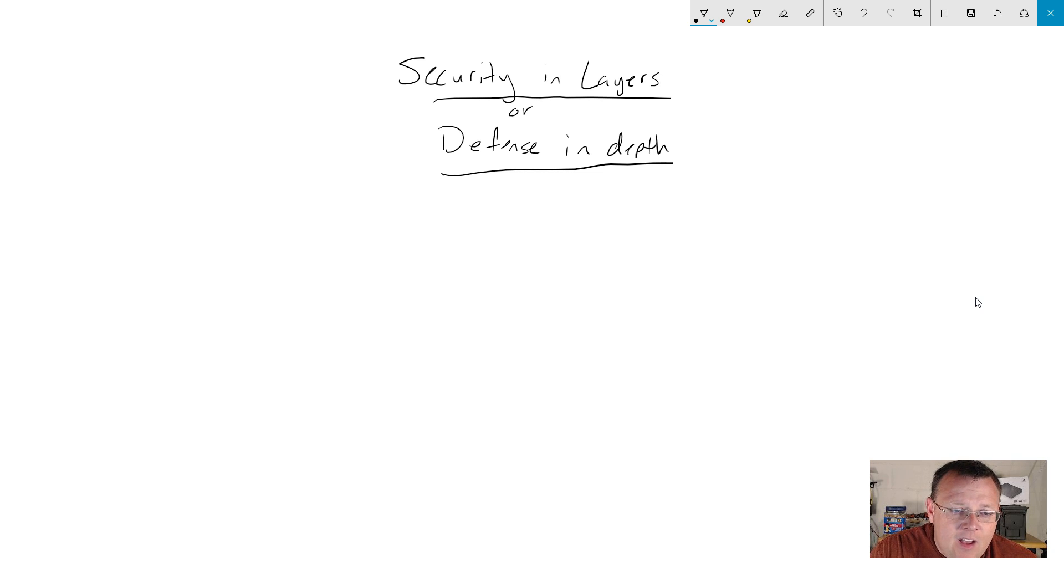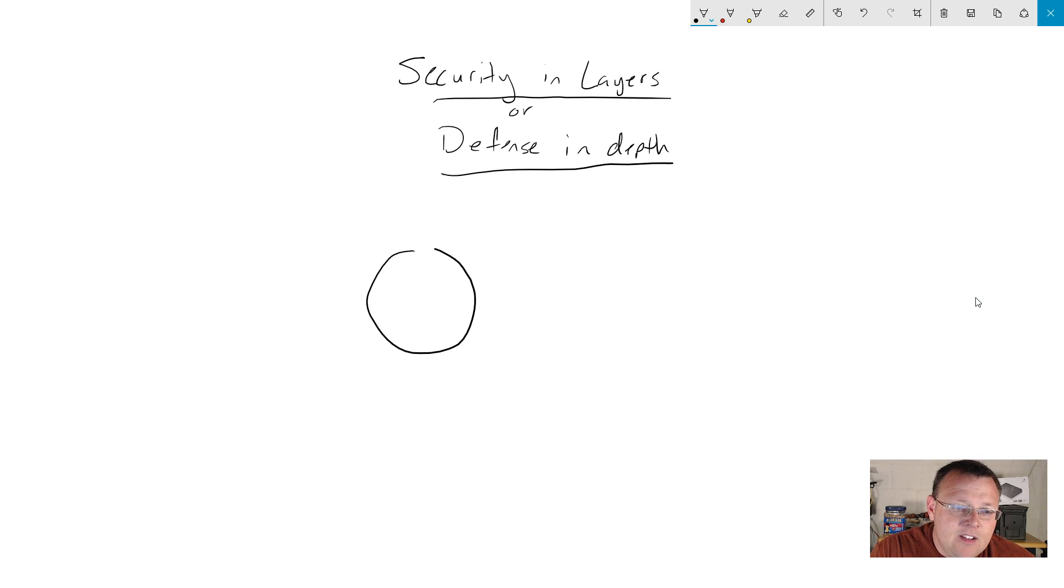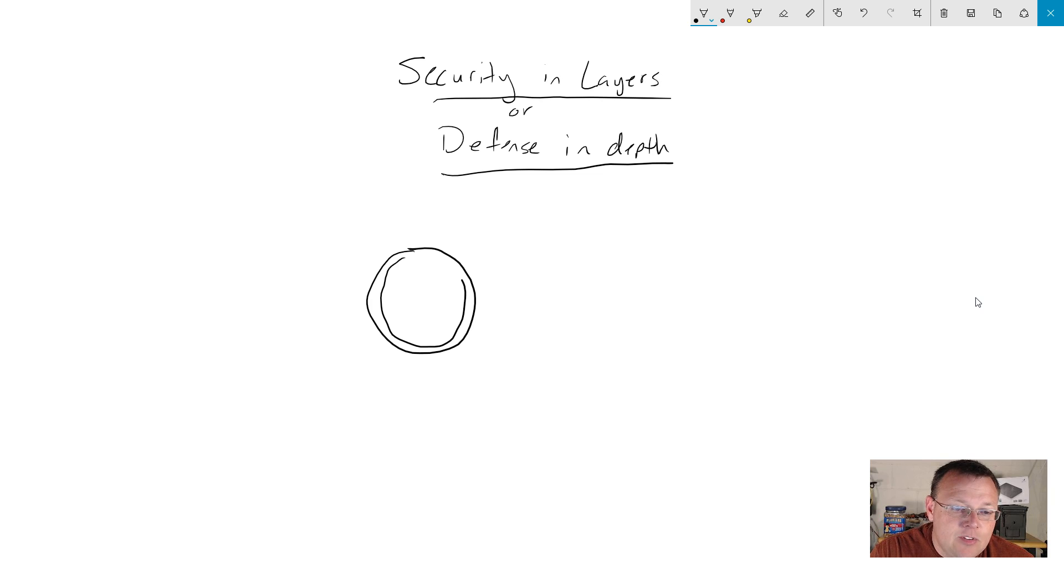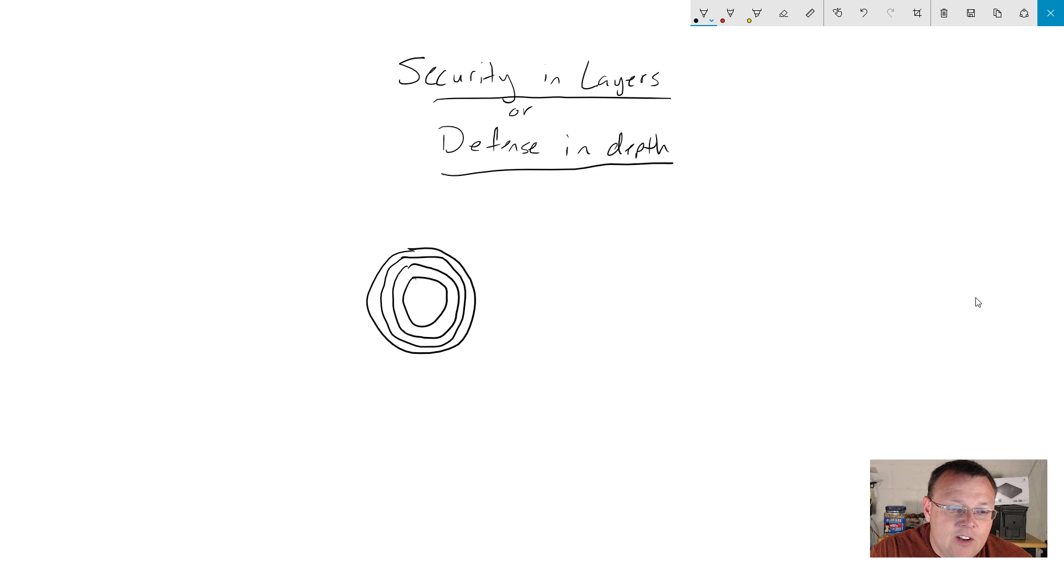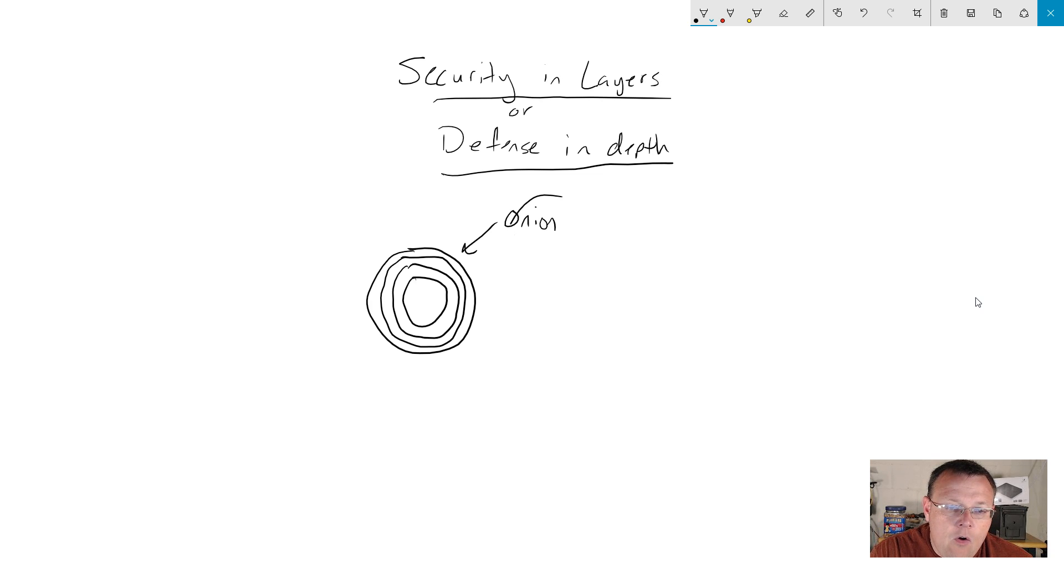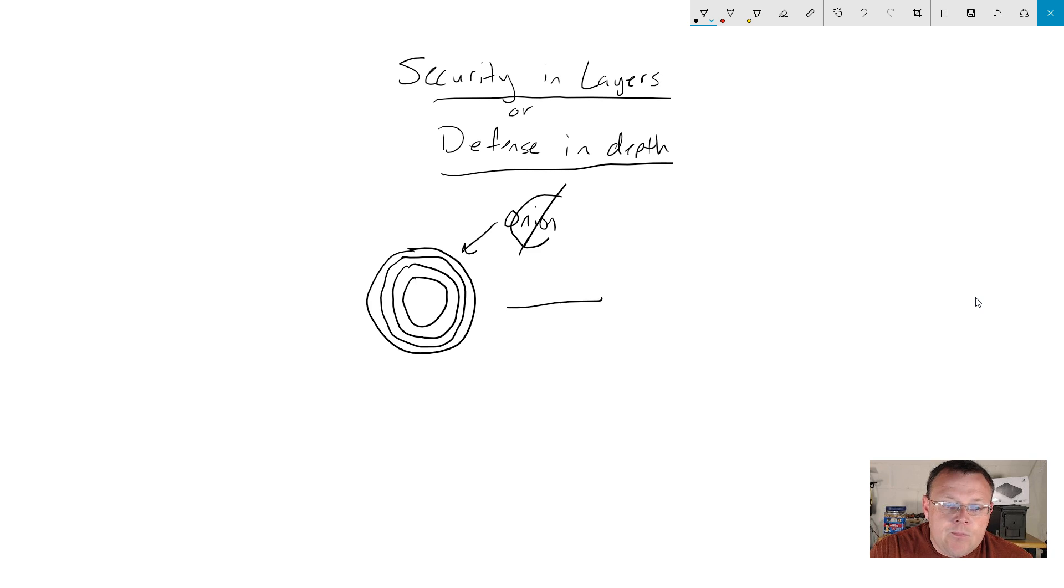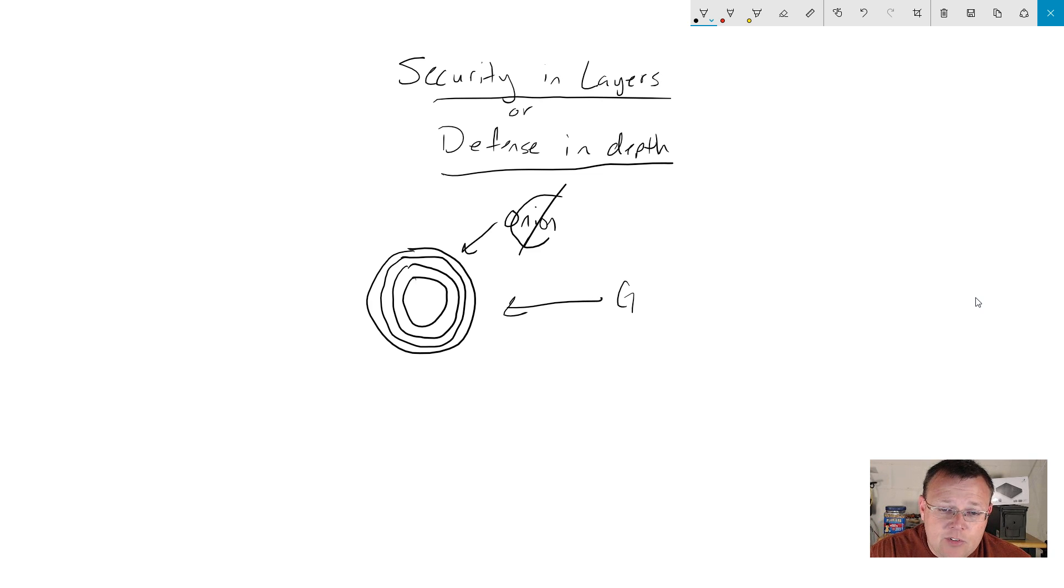So what do we mean by security and layers or defense in depth? This is kind of cliche, but if you're looking at like an onion, an onion has multiple layers, or I guess even like a gobstopper. I think that, you know what, if it's not coined already, you heard it right here. Willie Howe is going to call this a gobstopper.